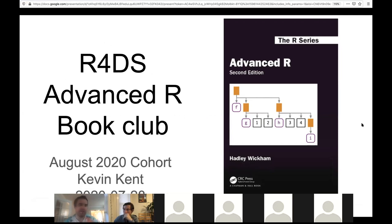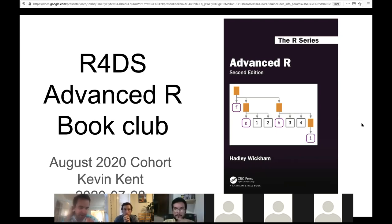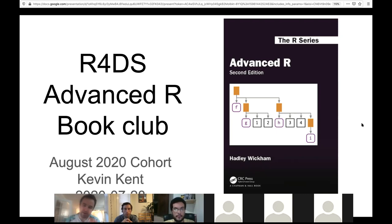This is the Harvard Data Science Advanced R Book Club. My name is Kevin Kent. I'm helping to wrangle this book club and get it organized. As we move forward, I think we'll all take ownership and present and do different things, and I think it'll be a lot of fun.